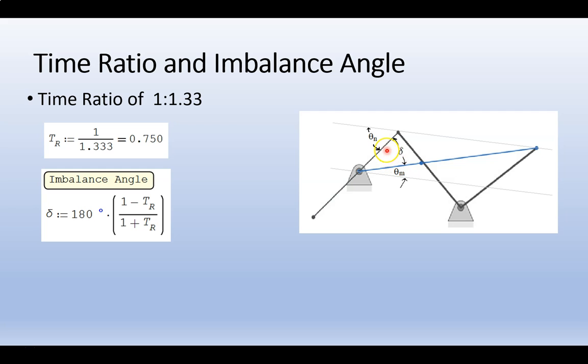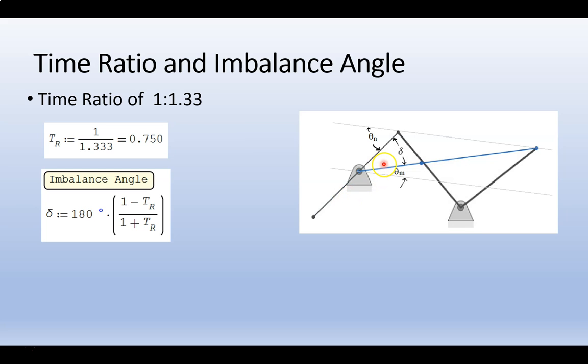On this diagram, we can see delta, and delta is the angle between the toggles of our slow stroke and our quick stroke. This angle right here would be our quick stroke, and then this larger angle, the one that's greater than 180, is our slow stroke.